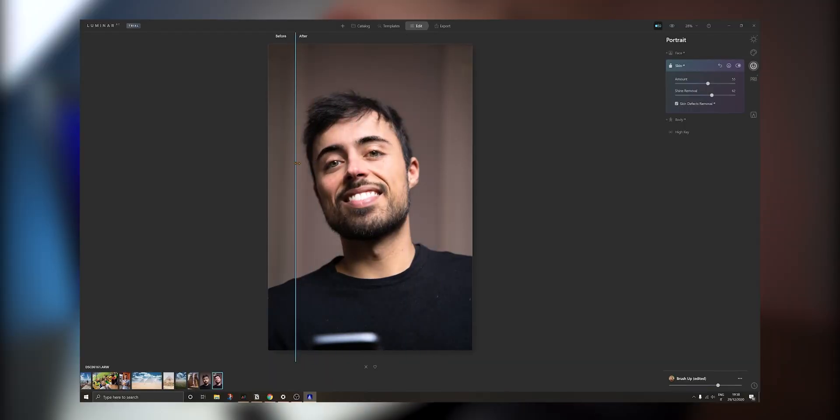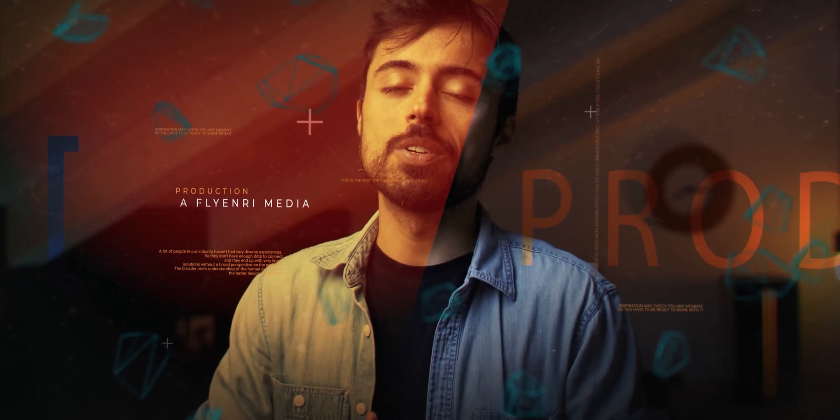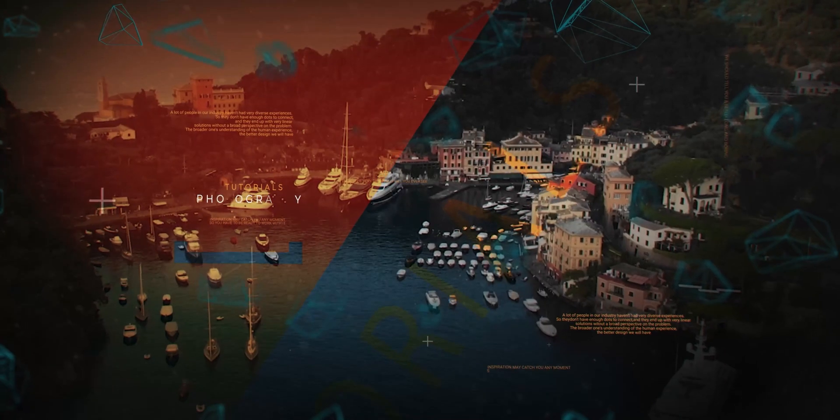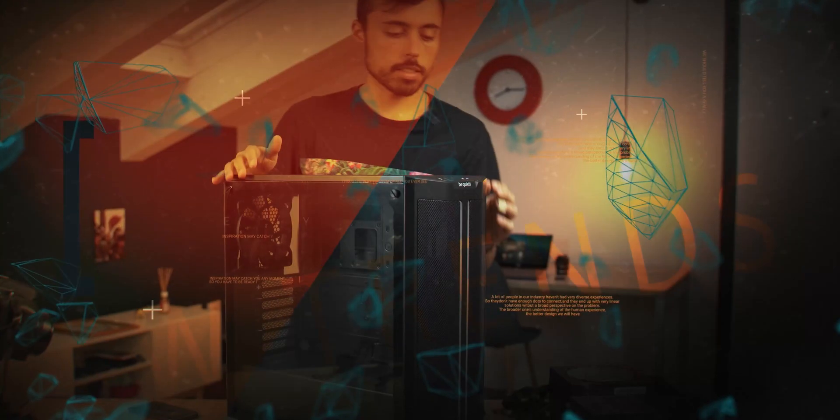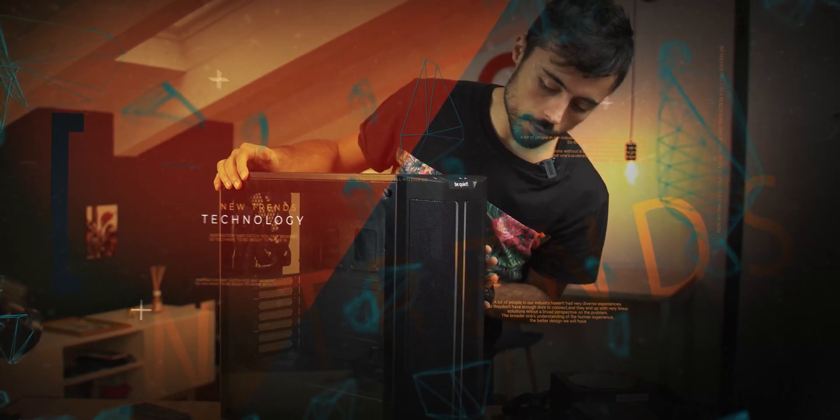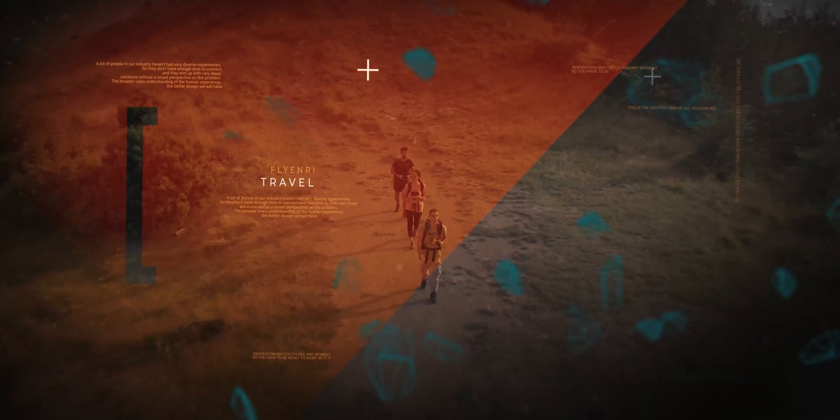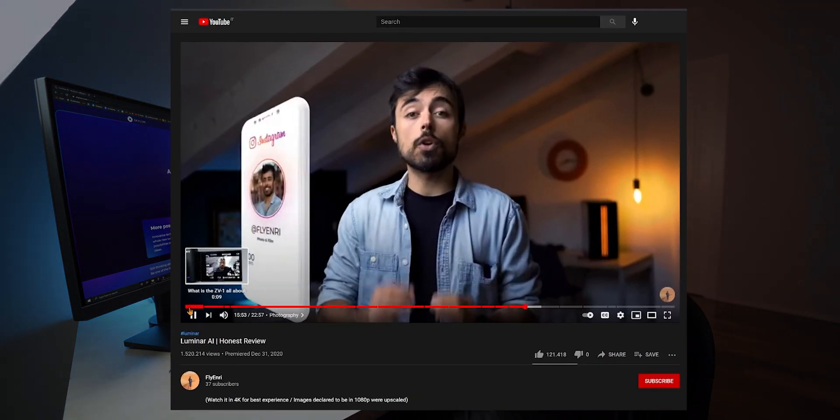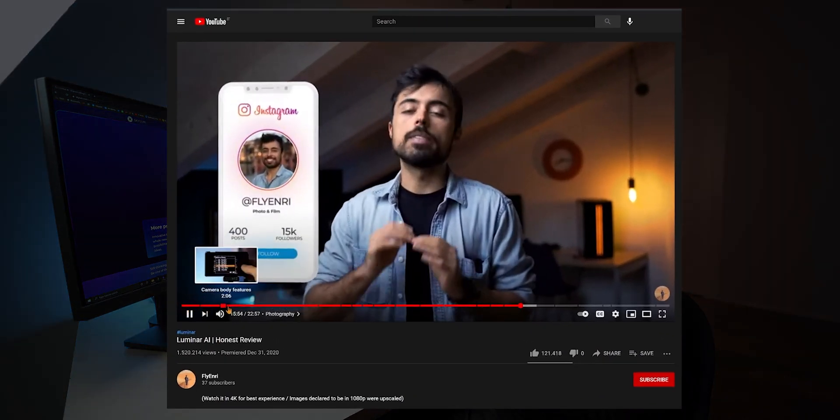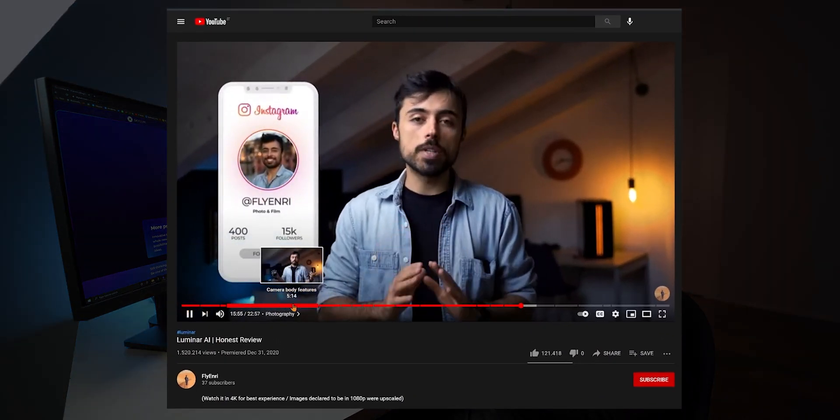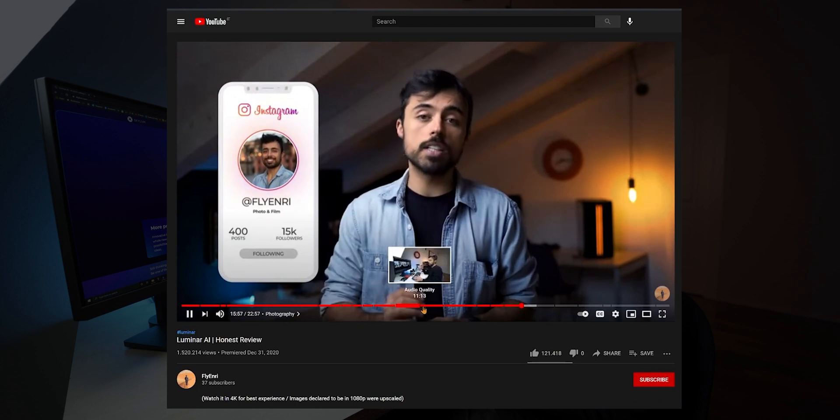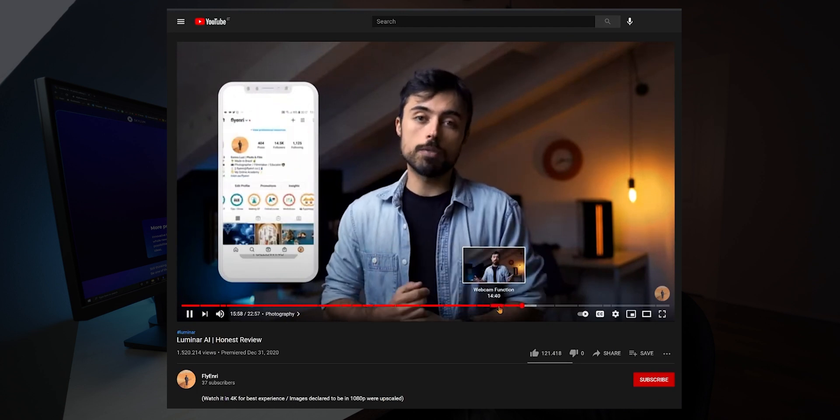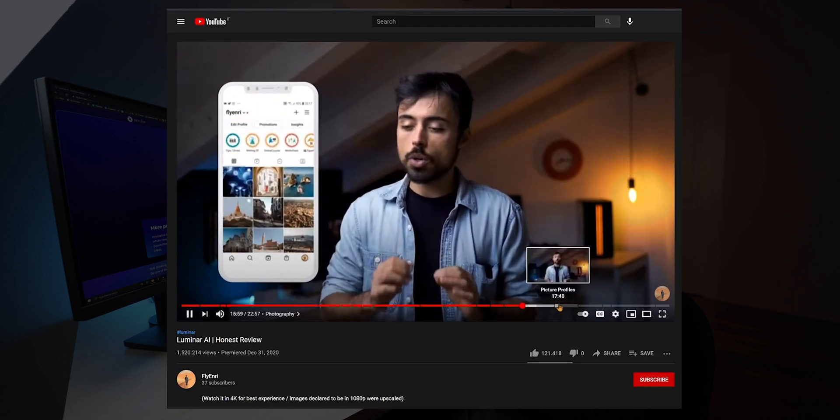This video is not sponsored, so what you get here is my honest opinion about who is it for, if anyone at all. I'm Henry and welcome to another episode of our Tech Talks. So this video is organized in chapters. If you're interested in some specific topic, you can check them in the description below or you can just hover your mouse over the timeline and skip directly to it.